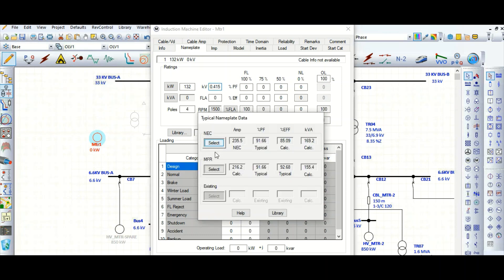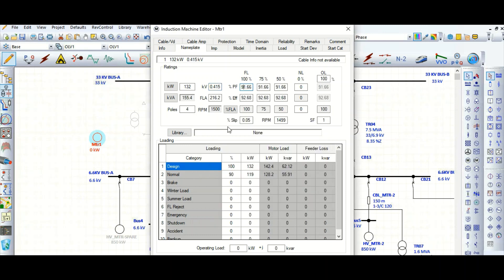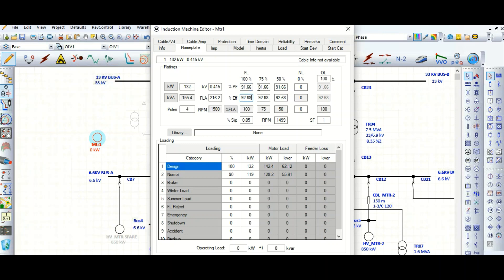As per the NEC standard or manufacturer, select the manufacturer standard and it will pull out the typical data — power factor and efficiency at 100% voltage, 75% voltage, 50% voltage, and also no load. These power factor and efficiency values can be obtained from the motor manufacturer and entered here, as these fields are user-defined and editable.